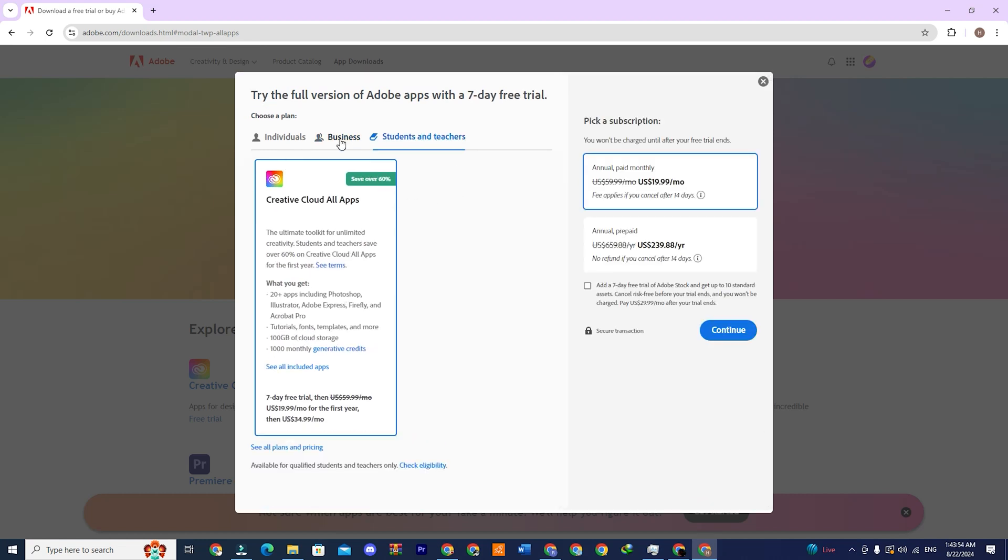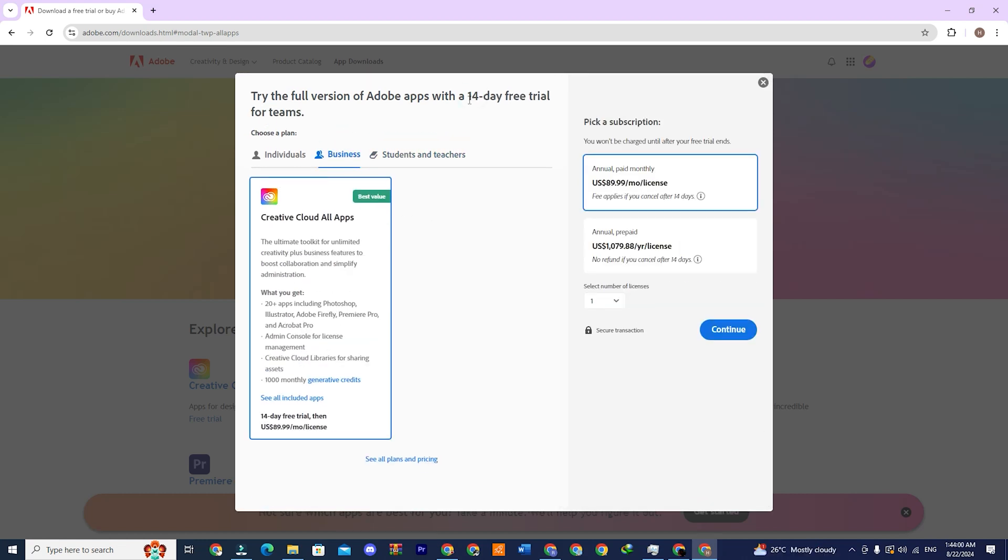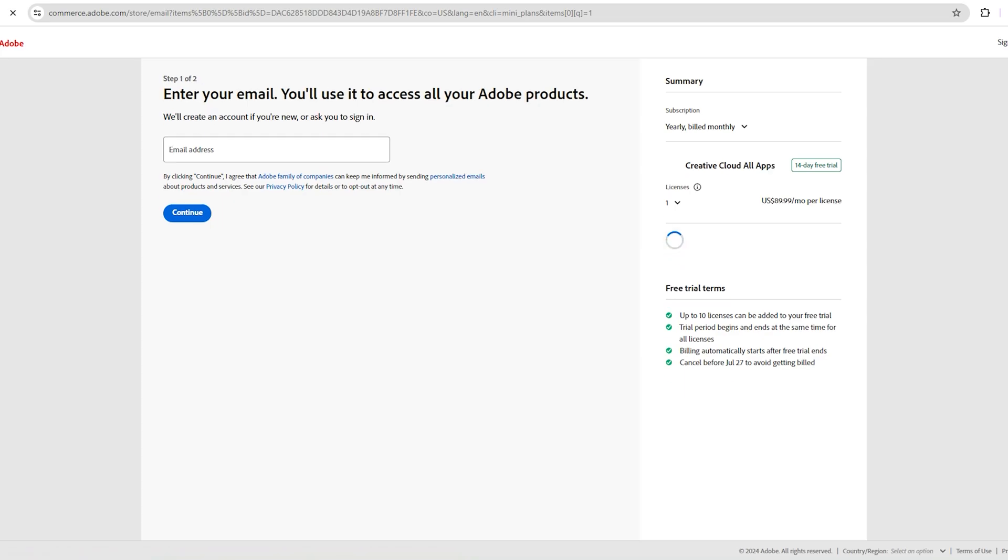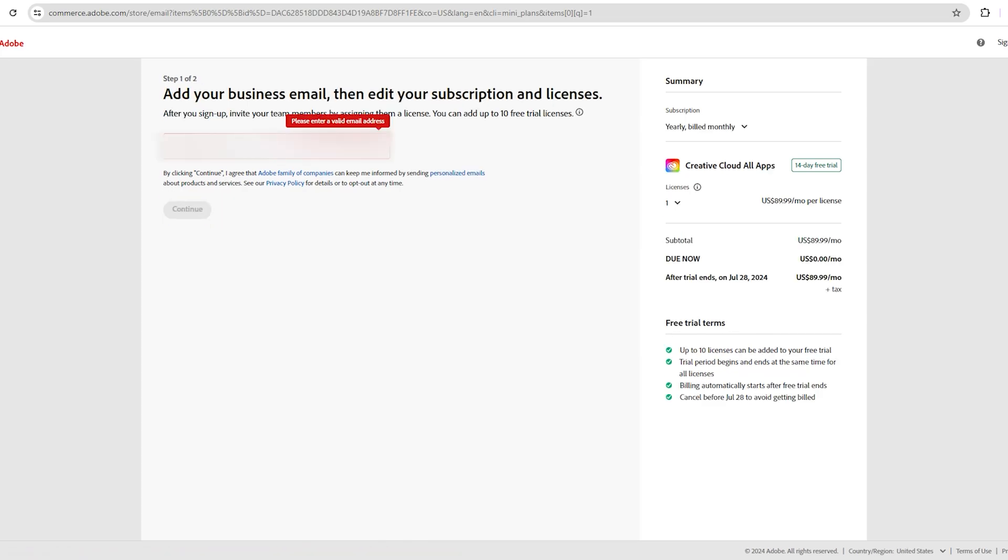Select the business option as it offers a 14-day free trial. Then click continue. Next, you'll be asked to enter your email address. After entering your email address, click on continue.